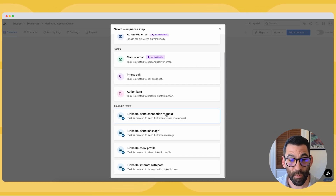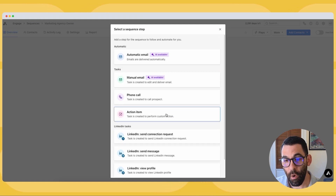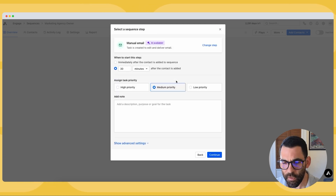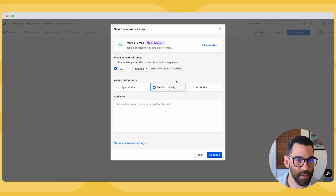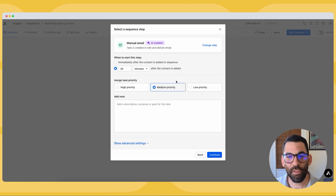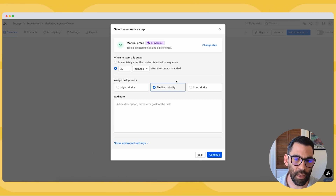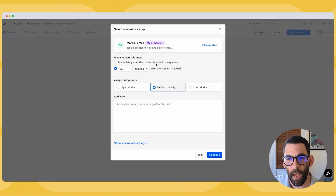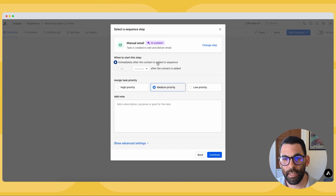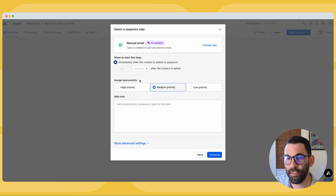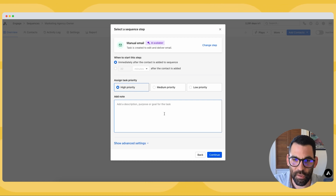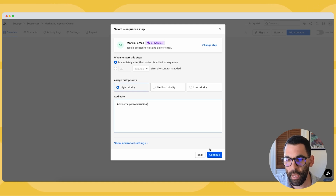I'm going to go ahead and choose manual email. This gives me an opportunity to do some research on everybody I add to the sequence and personalize the email I send to them. You're not always going to be able to create great personalization, and you can use auto emails which we'll do in a second. For now I'll set this up to become due immediately after the contact is added to the sequence. I'll assign priority as high and add a note — 'add some personalization' — and hit Continue.